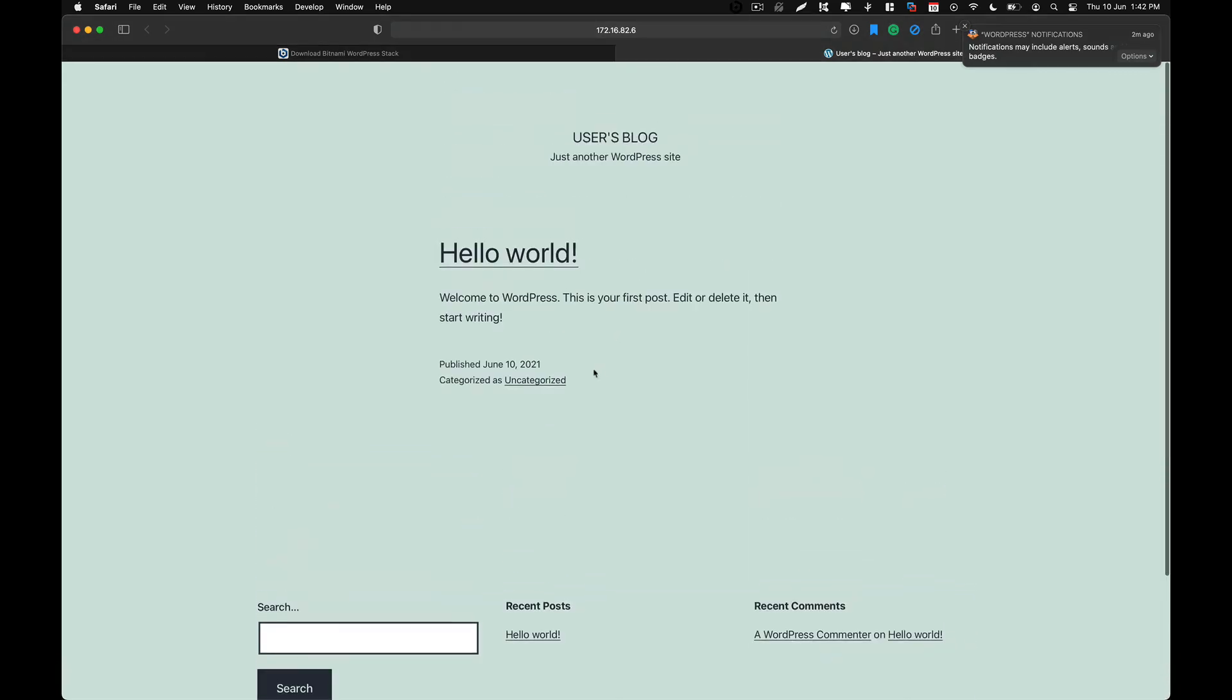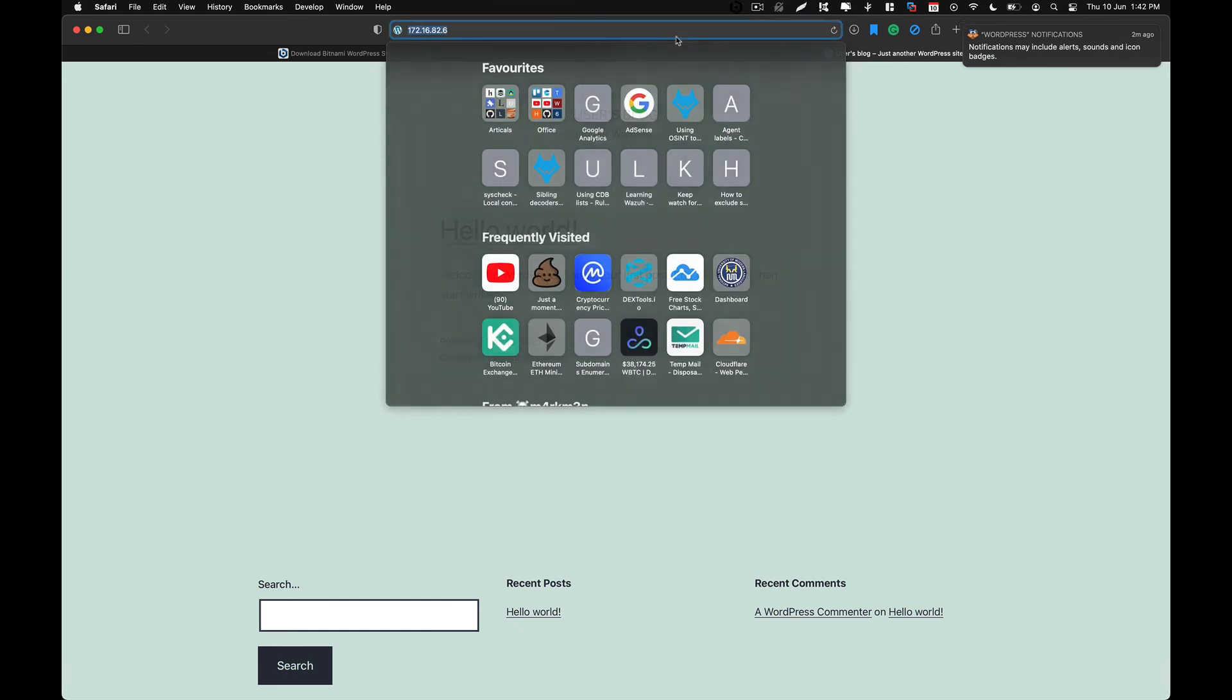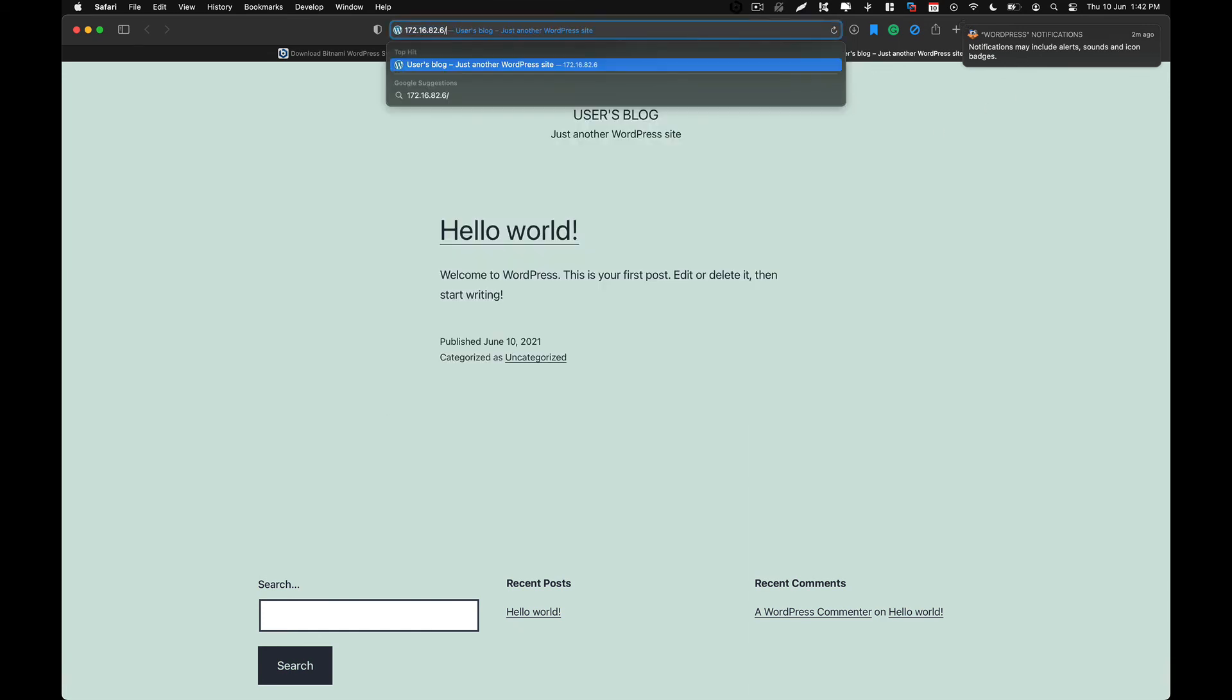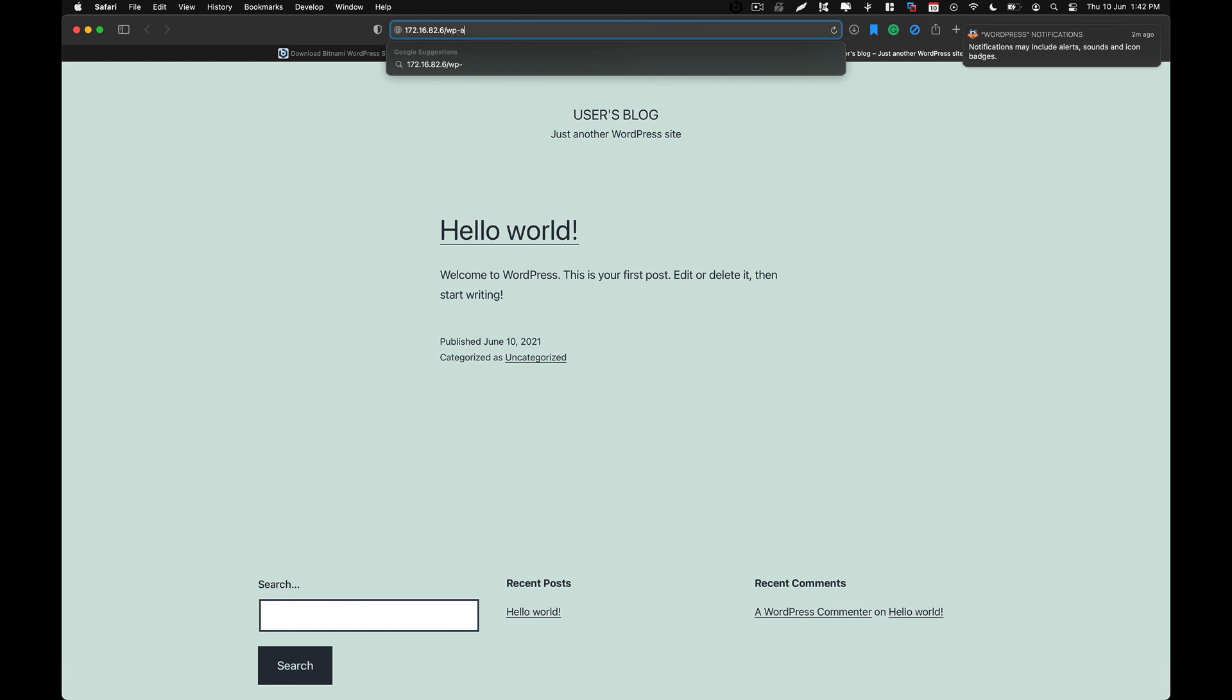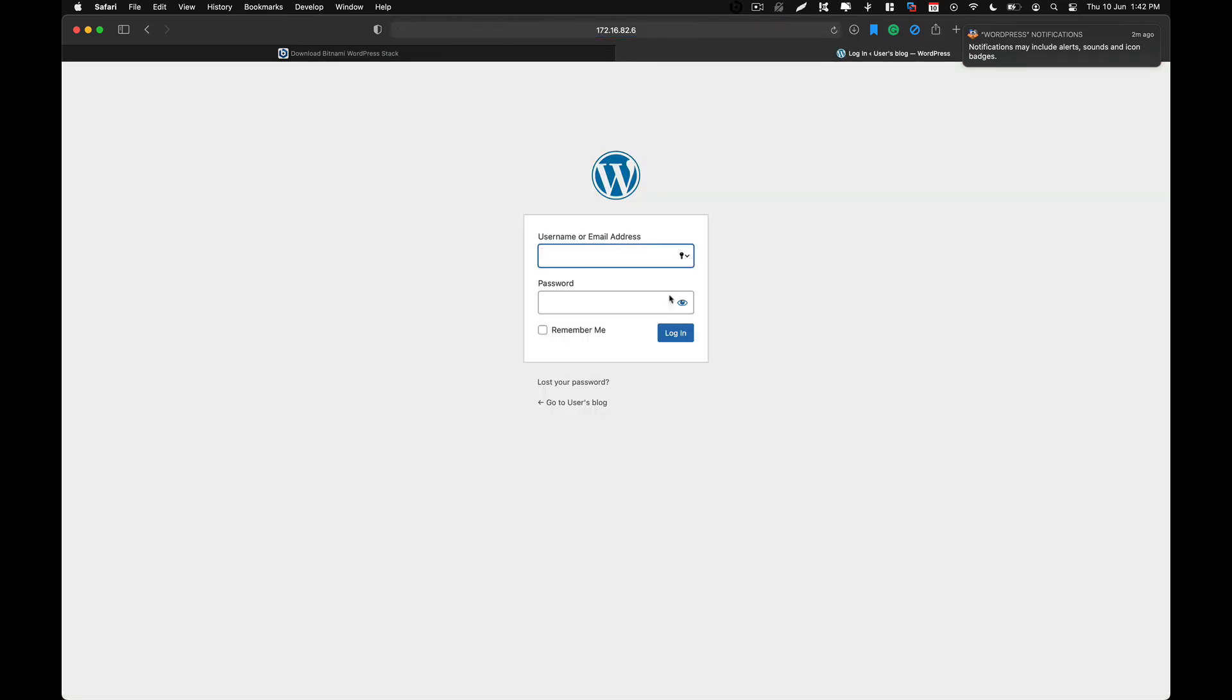And we are on our first blog. Over here. So if you want to go to the admin panel, you can access that as well.